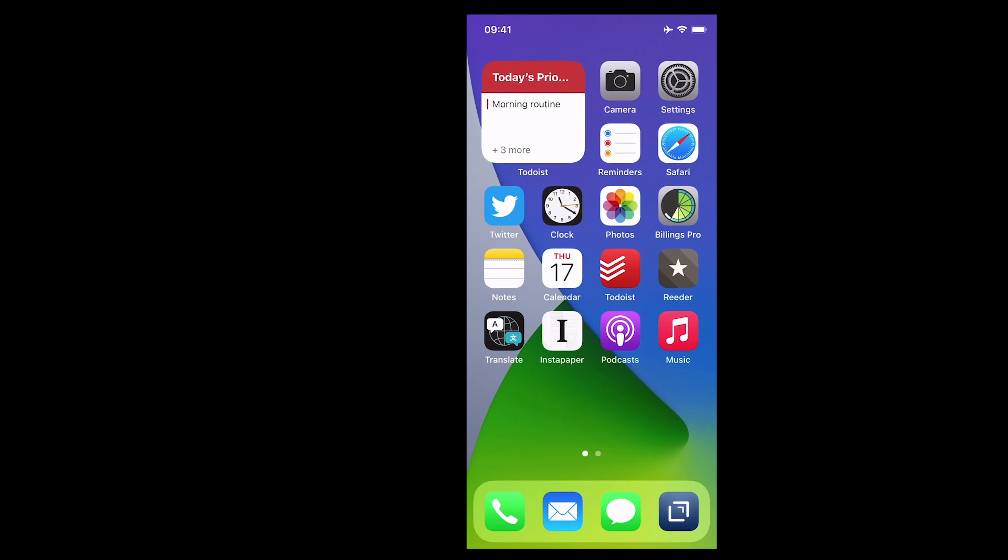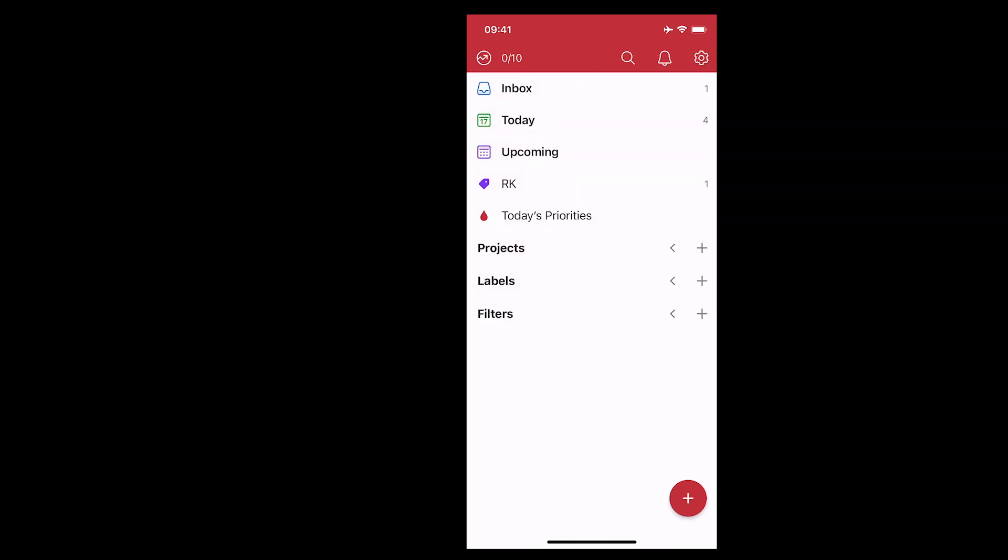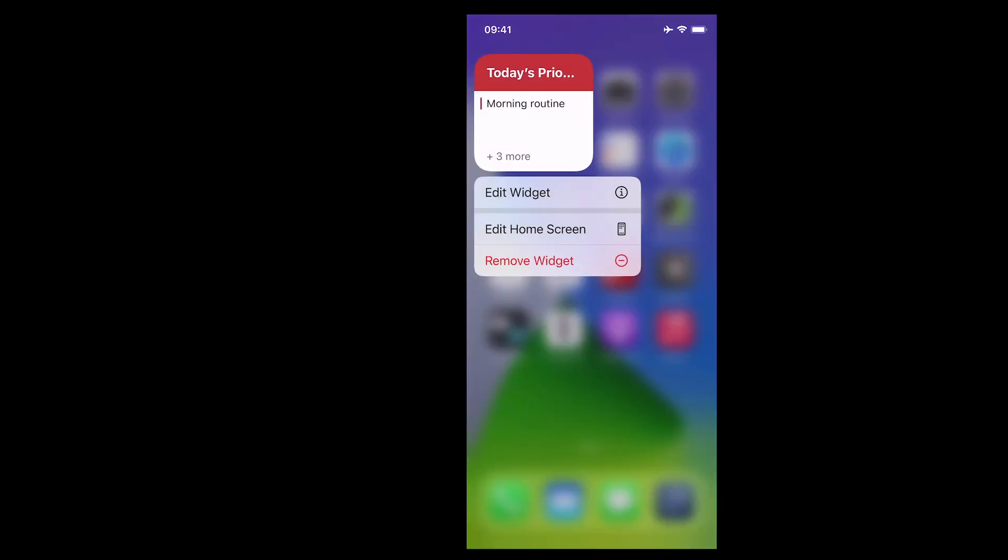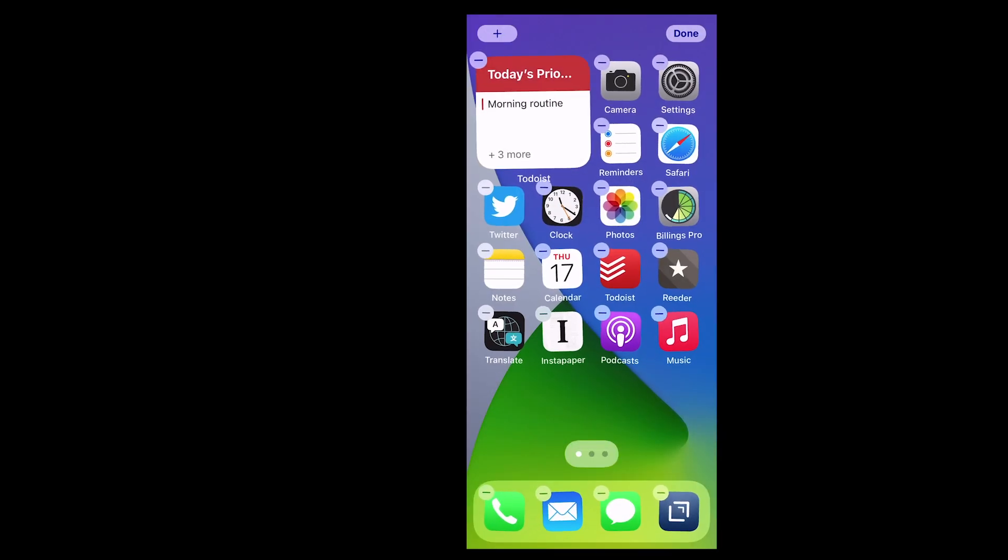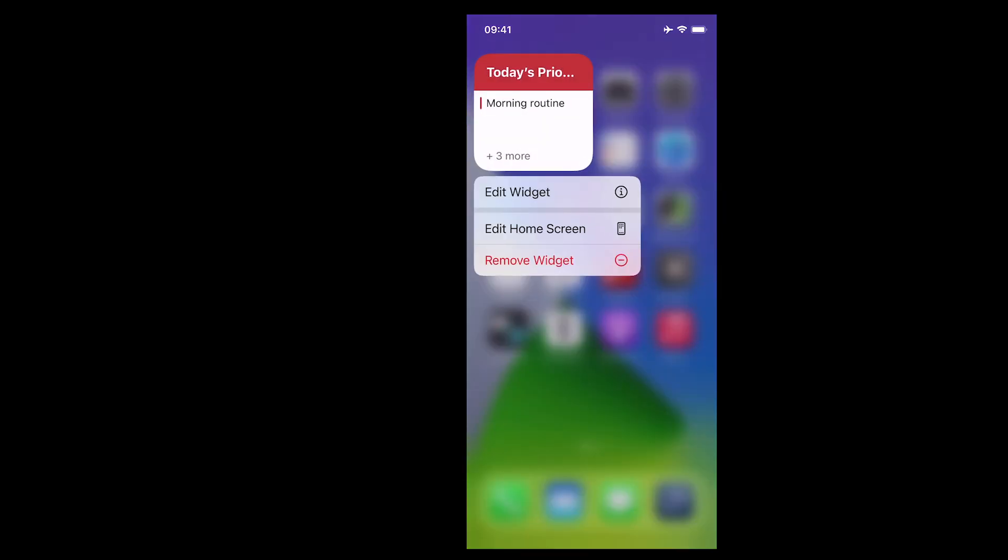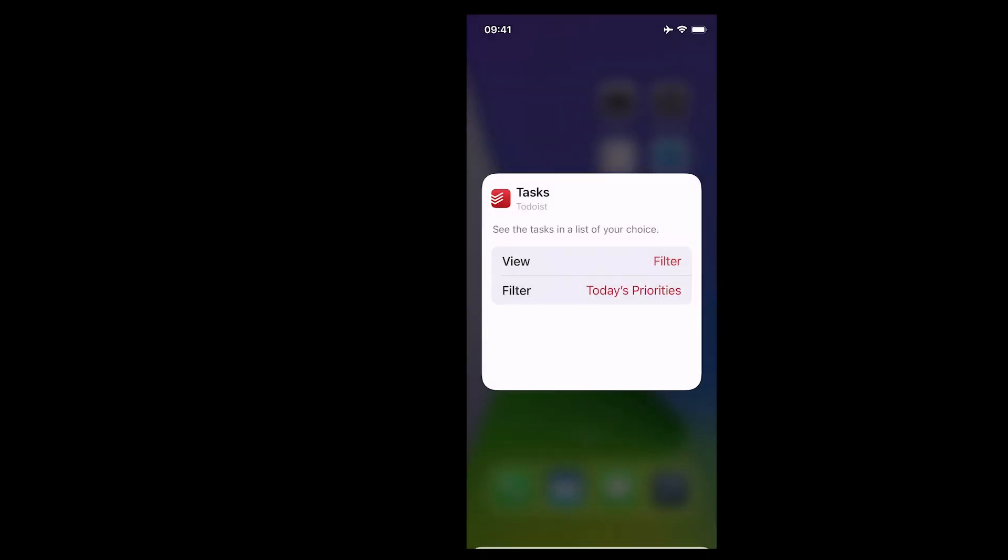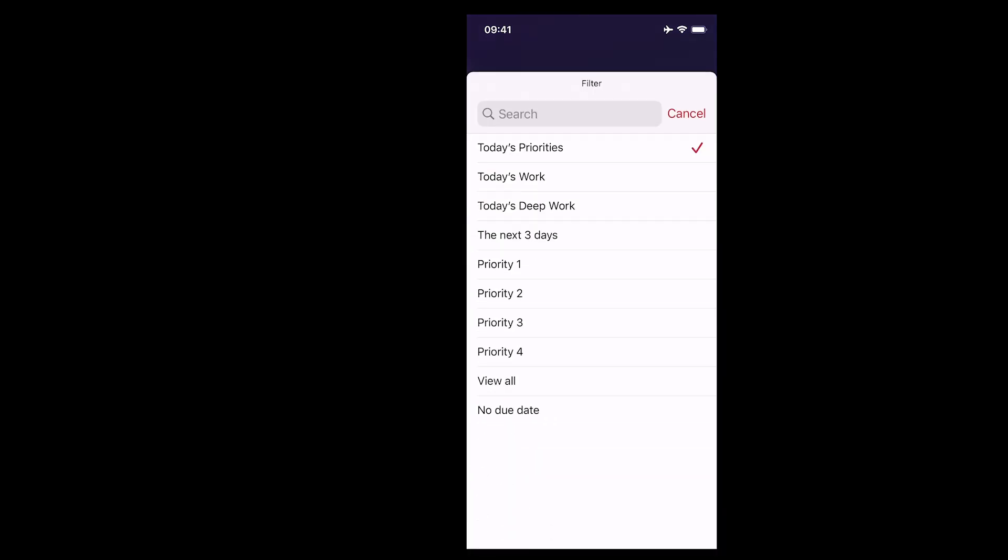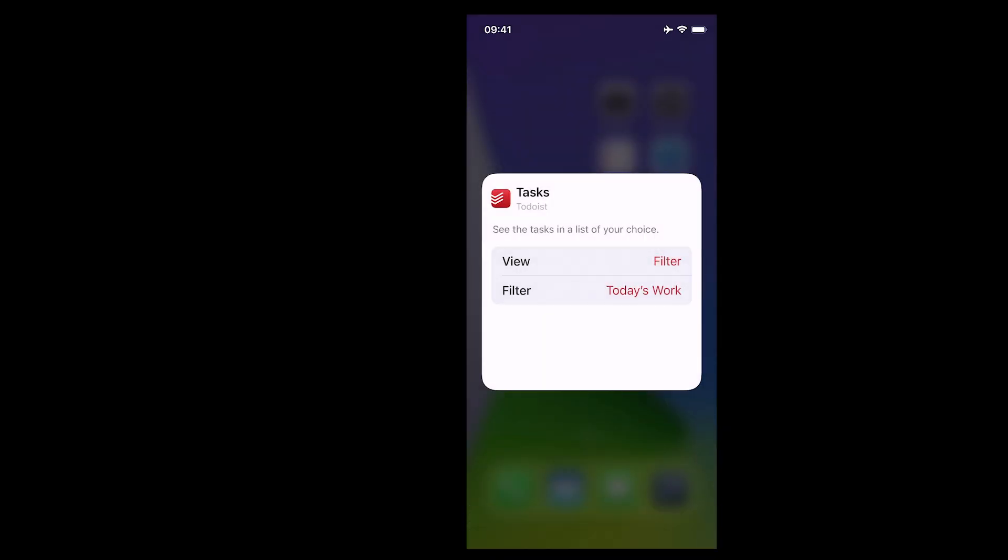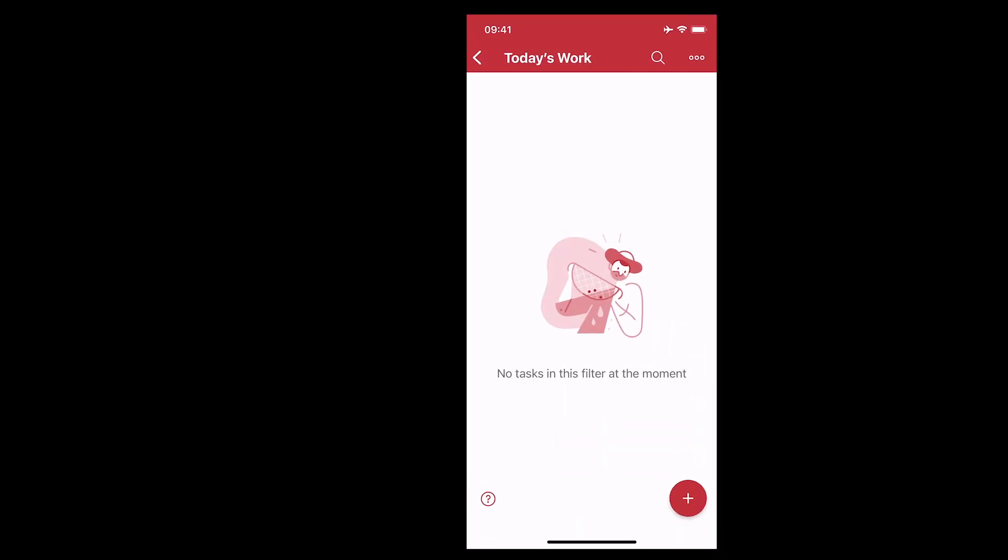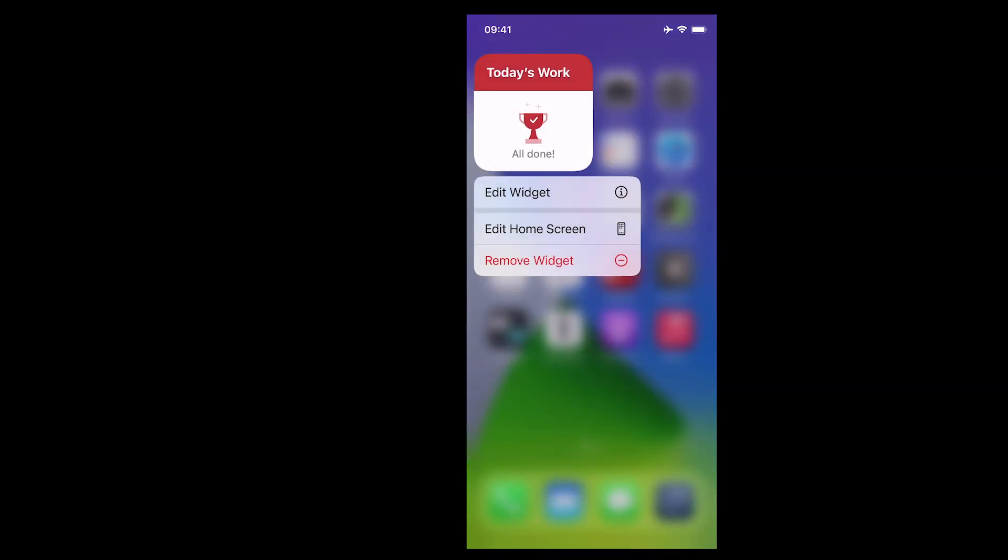So when you tap on that it will take you into Todoist and you've got your plus button. So that's just one option. Another one that you can do is I can just tap on that again. Just a long press on that. Edit and we're going to go into the view and I'm going to look at a filter and let's tap on that. Today's work could be I don't know what I've got in there. So there we go. That's going to change to today's work and I'm all done. Again when you tap on it go straight into Todoist really really fast.